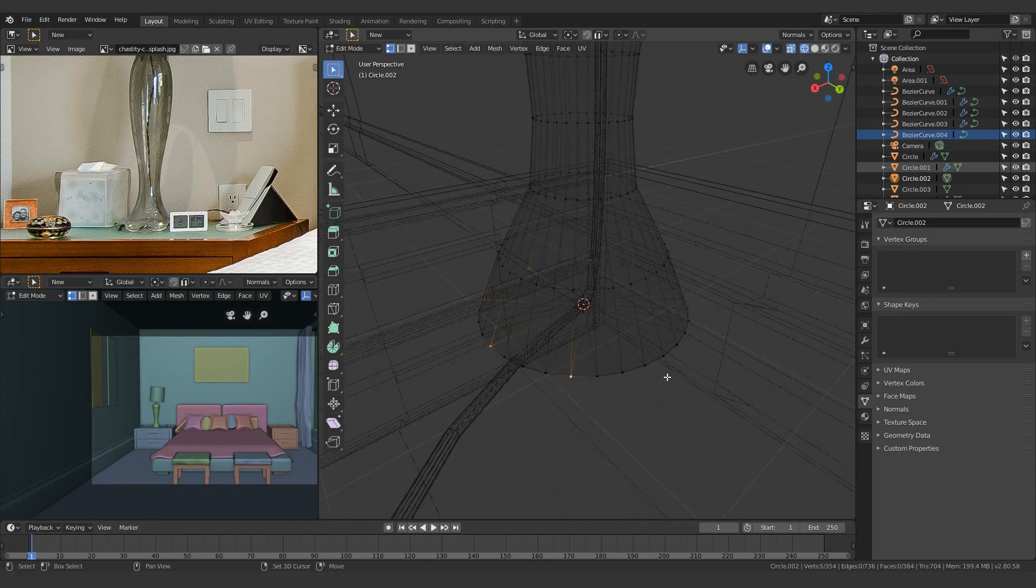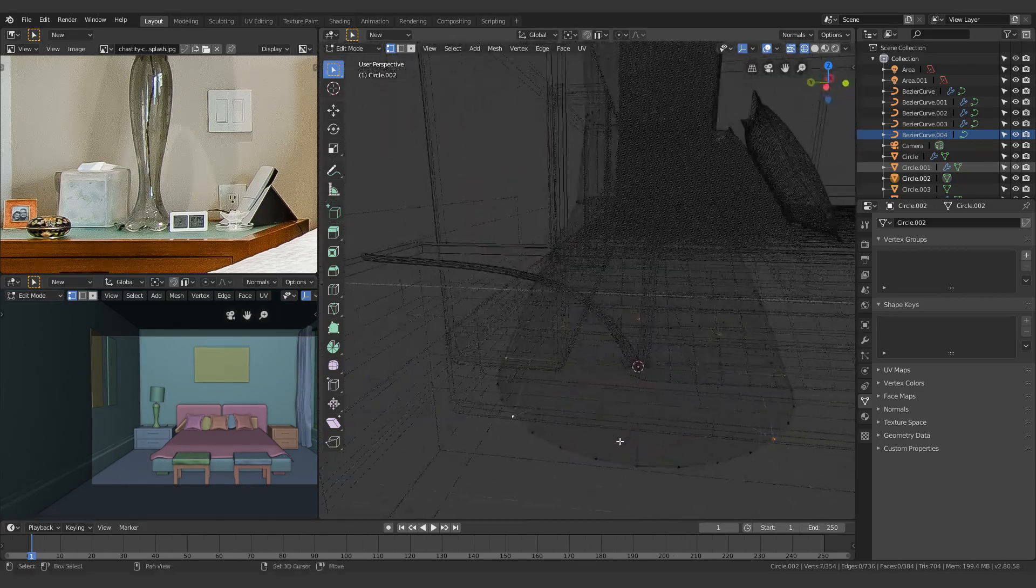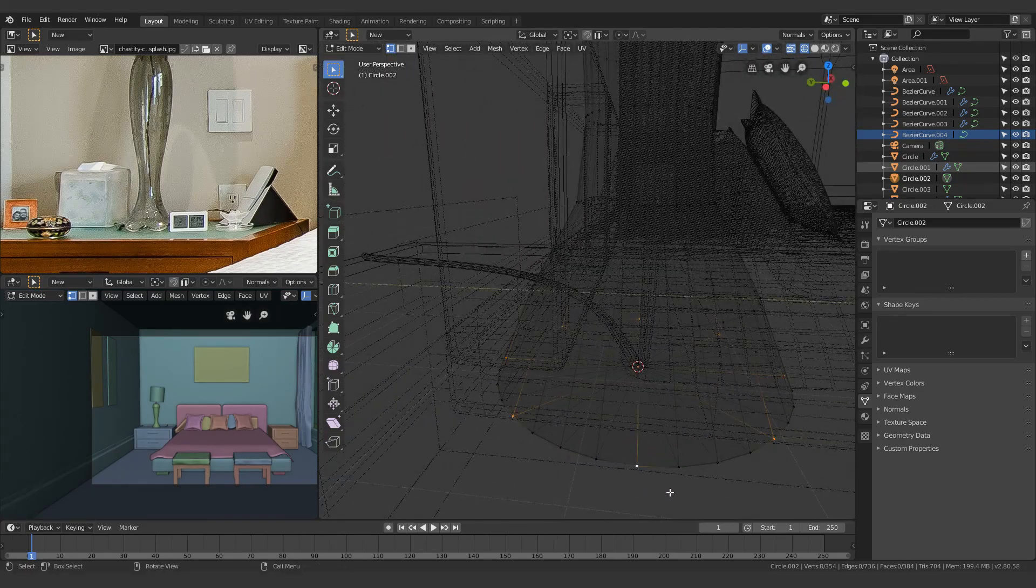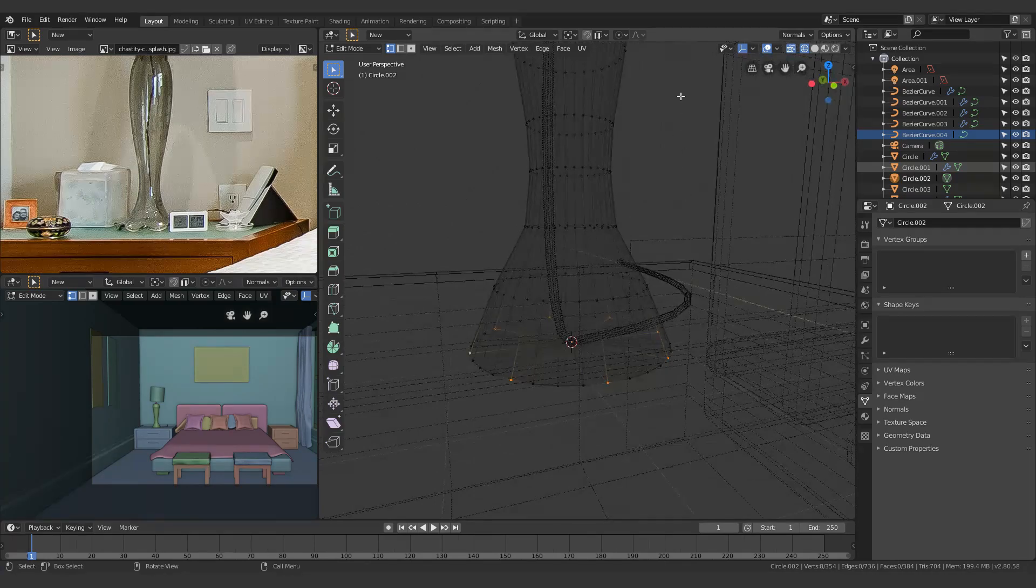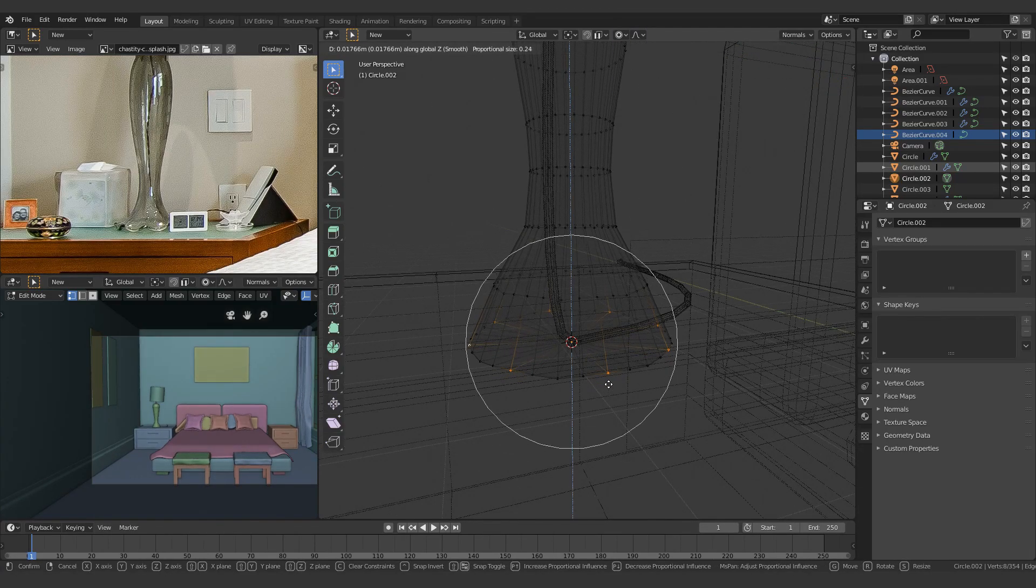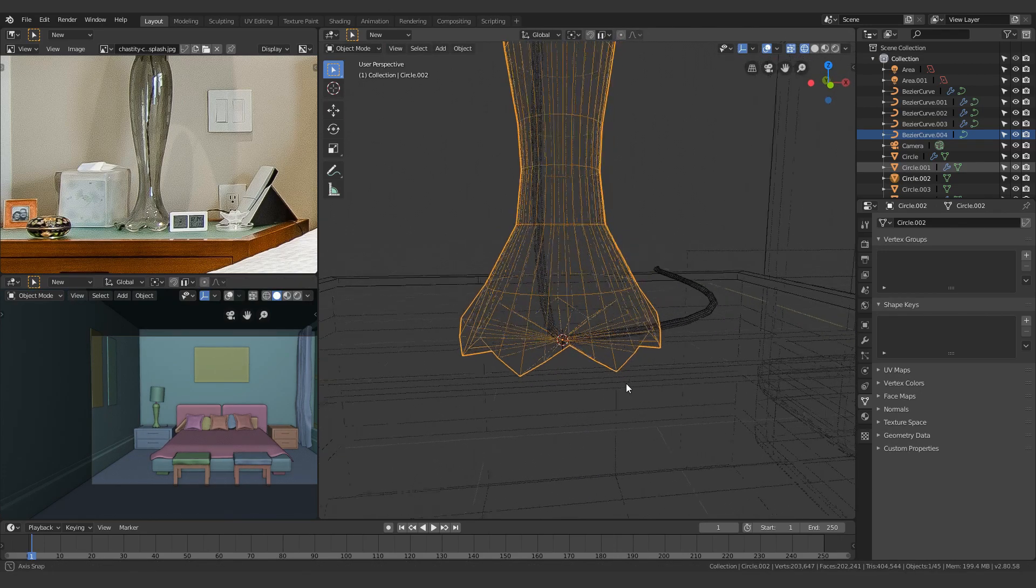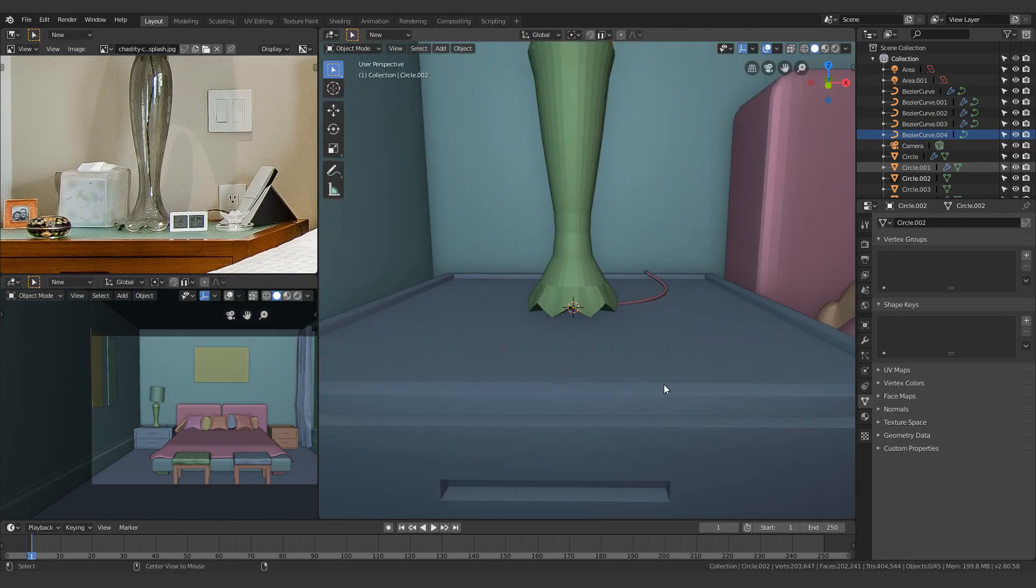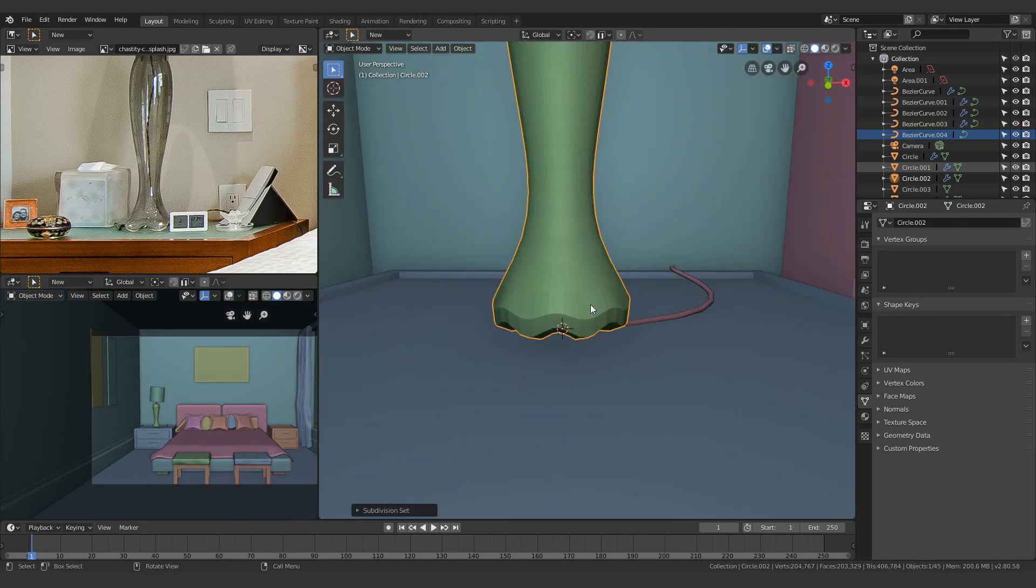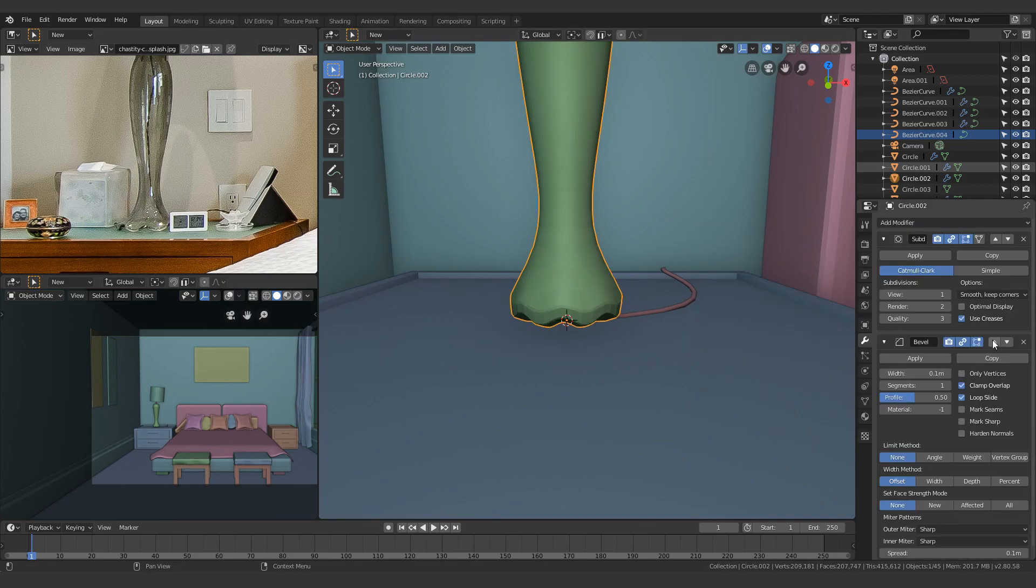So I'm skipping three every single time over here, and what I'm doing is basically I will be enabling the proportional editing of connected vertices. And that way I can make this nice little shape over here.